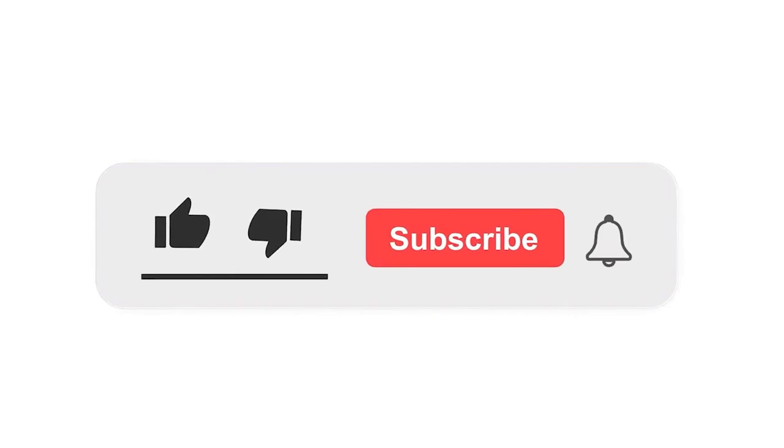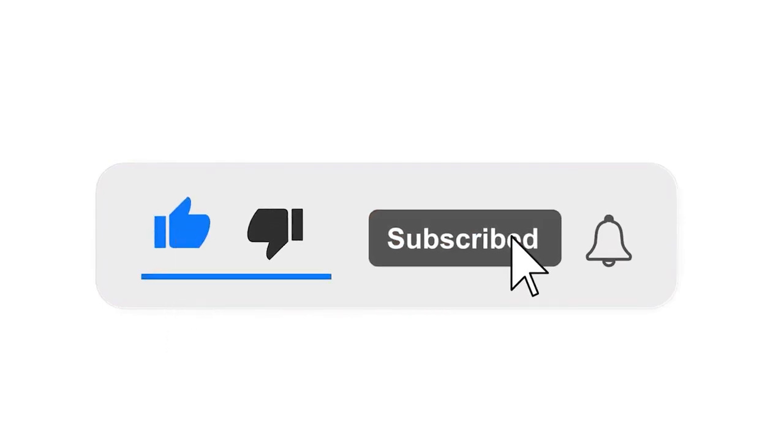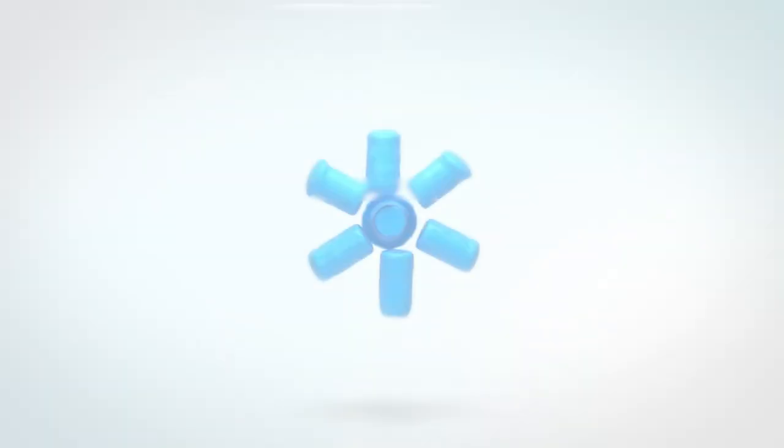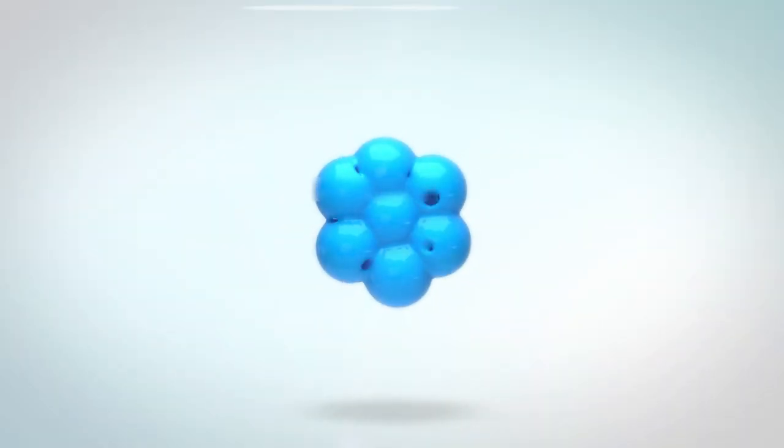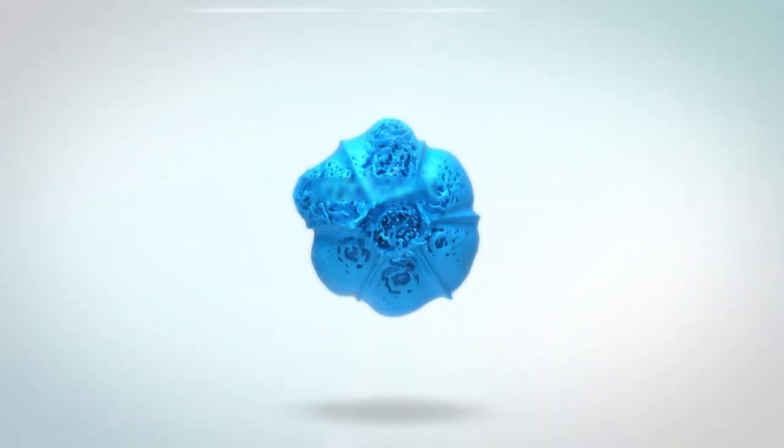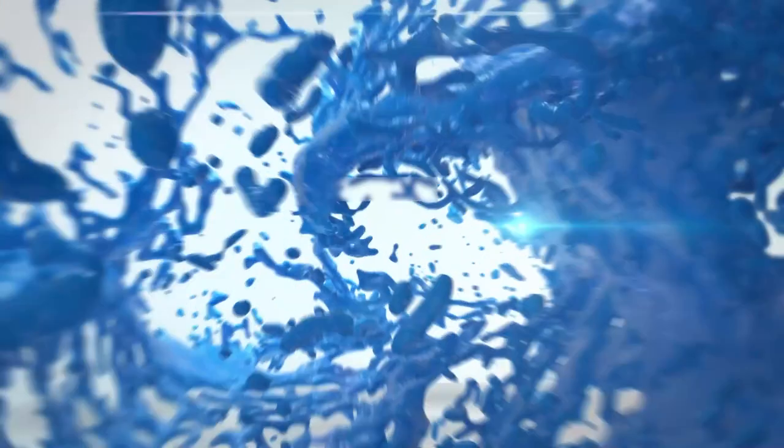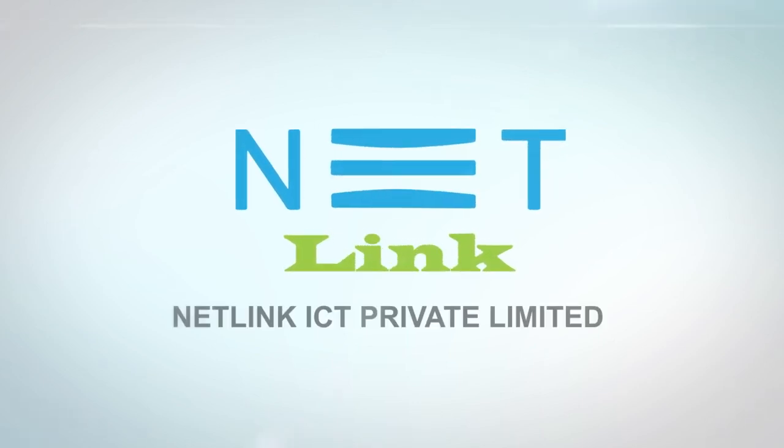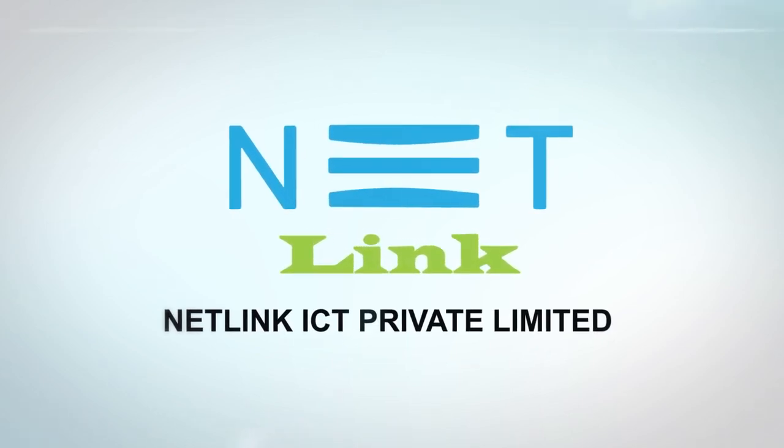Please subscribe to our channel and press the bell icon for getting notifications. Leave a comment and like. Thank you.